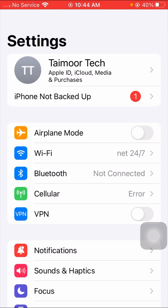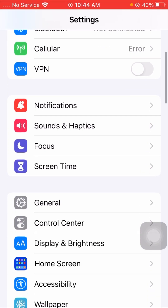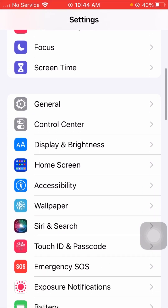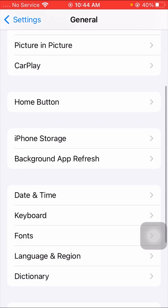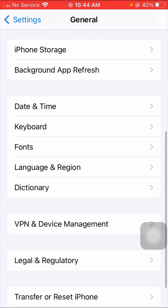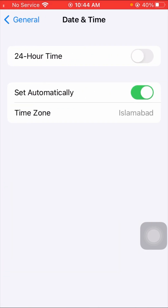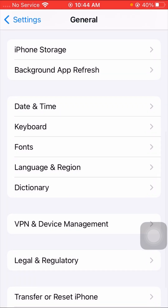For the second method, tap on General options, then scroll down and find the Date & Time options. If your date is not set automatically, turn on the 'Set Automatically' option, then set your date and time correctly, and check if your problem has been fixed.